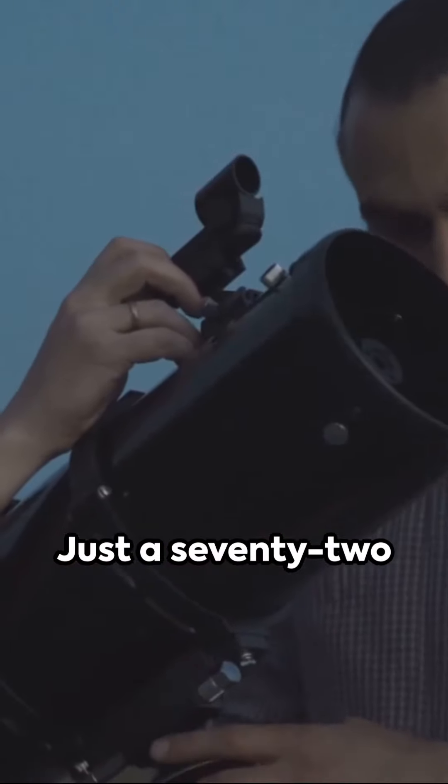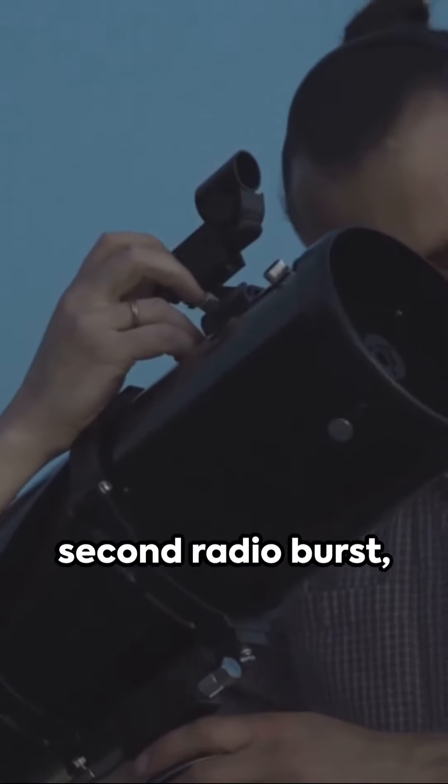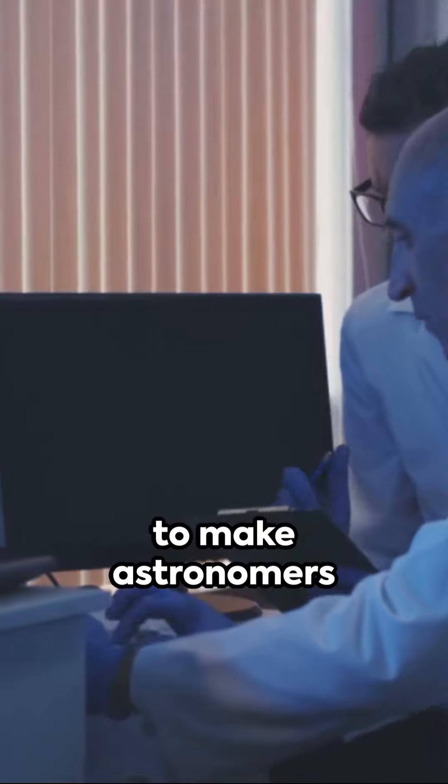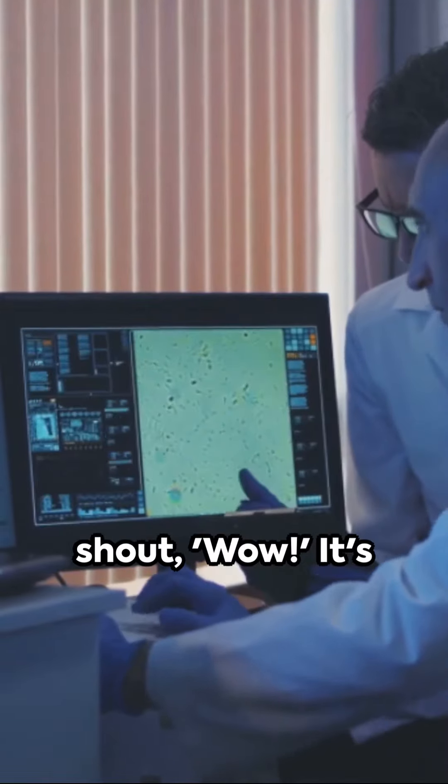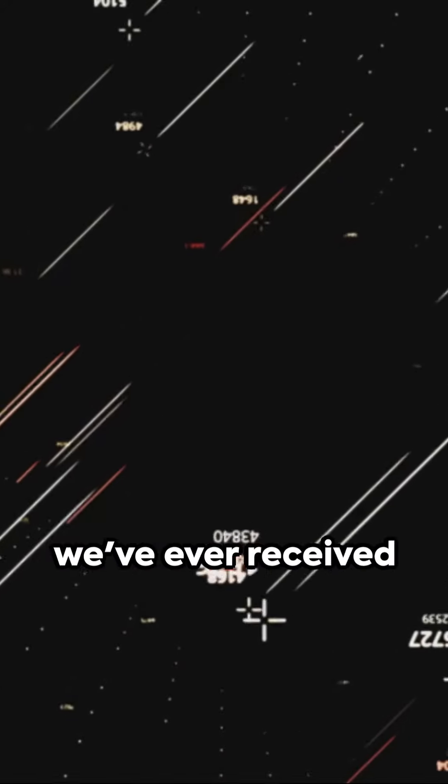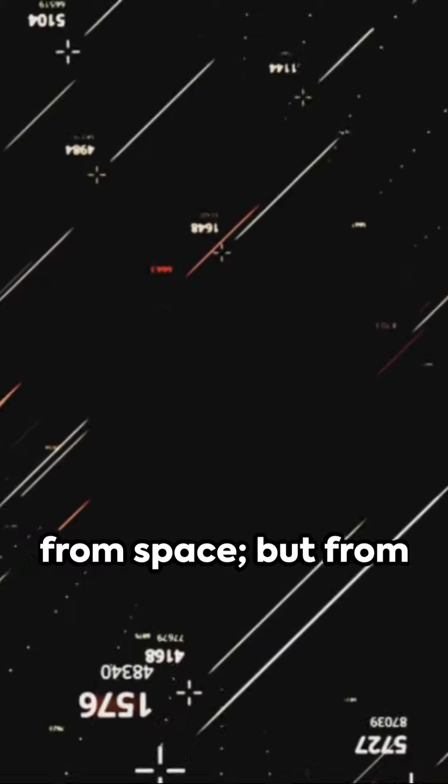Just a 72-second radio burst, but powerful enough to make astronomers shout, WOW! It's the strongest signal we've ever received from space.